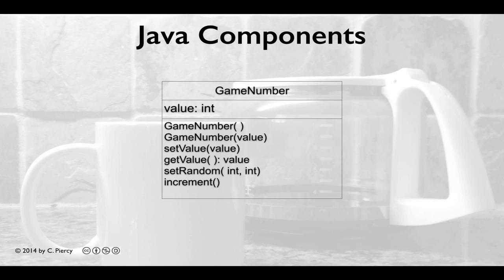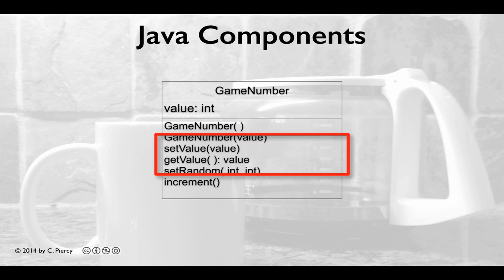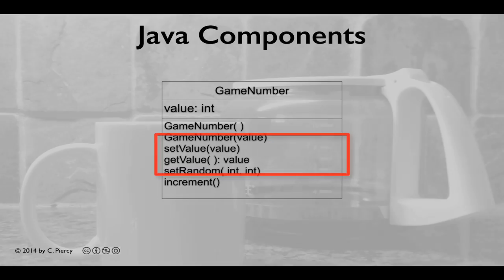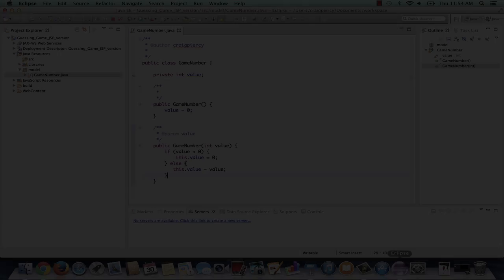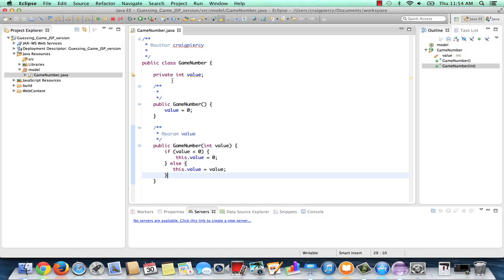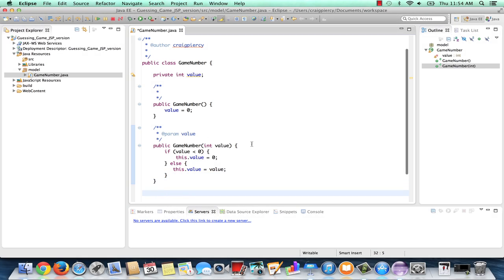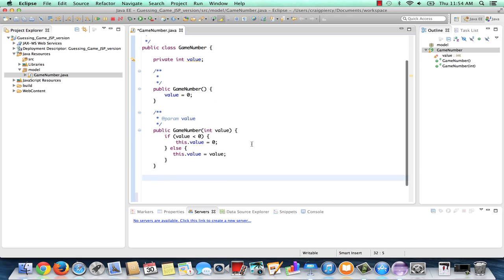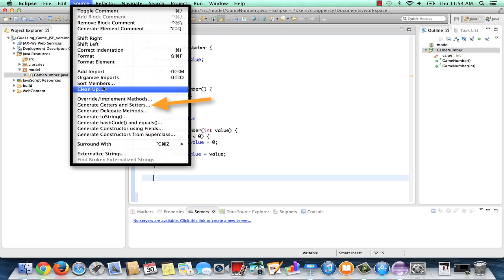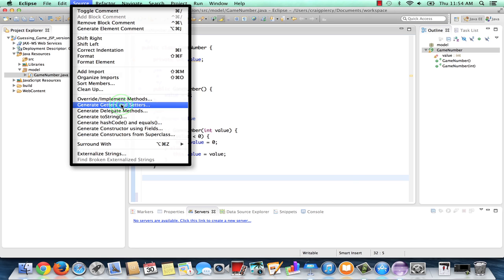Another quick look back at our game number UML class diagram. And we see that we need two methods that are getters and setters. A get value that will return the value. And a set value that will take whatever value is handed to it and set the field. Again, these are very simple methods, so we could type them in. But let's look at how Eclipse has some nice features for automatically generating our getters and setters. Back to the source menu. Notice the top generate item is generate getters and setters. Let's select that.